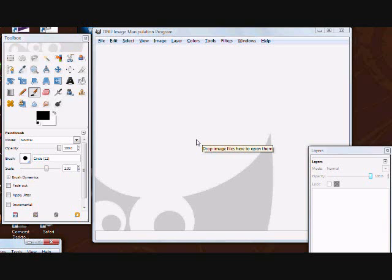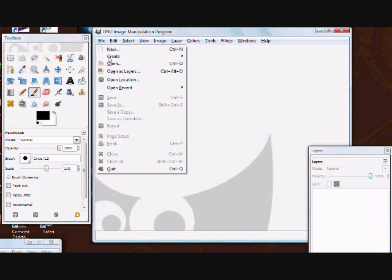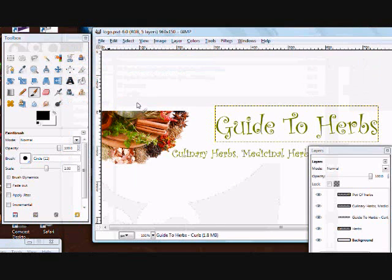I'm going to show you a quick and easy way to replace the text in your header image so that it matches with the name of your website. The first thing you're going to do is unzip all the files that you got from me, then go into the graphics directory and inside there there's a PSD directory. You want to open the logo.psd file.